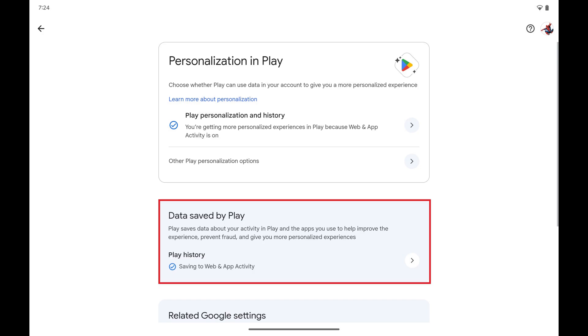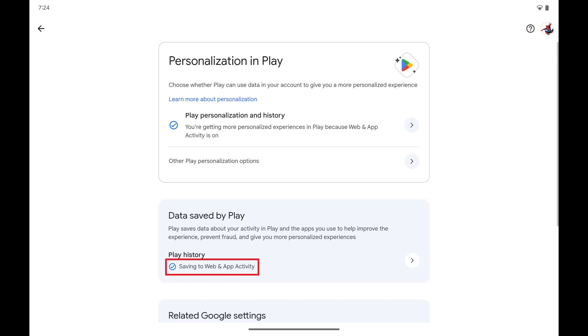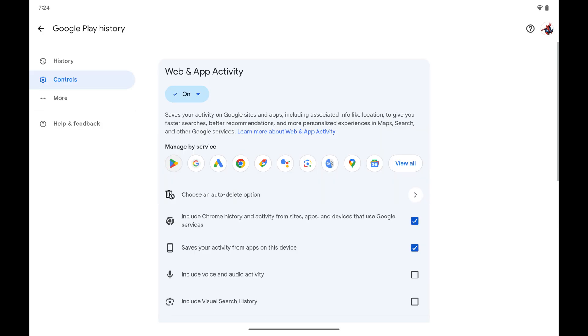Navigate to the Data Saved by Play section, and then tap Saving to Web and App Activity. The Web and App Activity screen is shown.